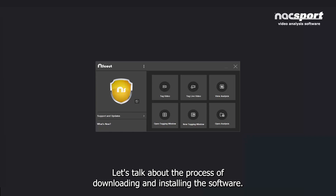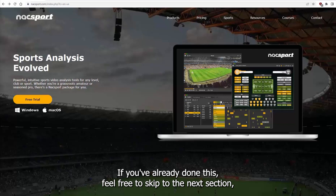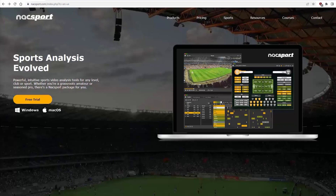Let's talk about the process of downloading and installing the software. If you've already done this, feel free to skip to the next section, although there's some important information about the structure of folders you might want to hear.